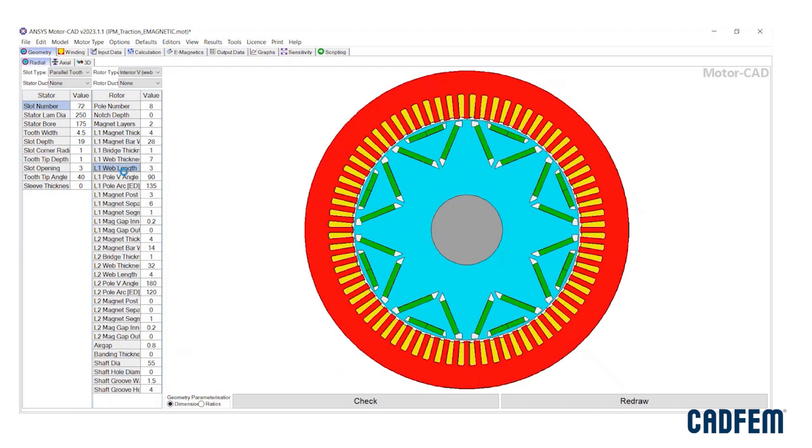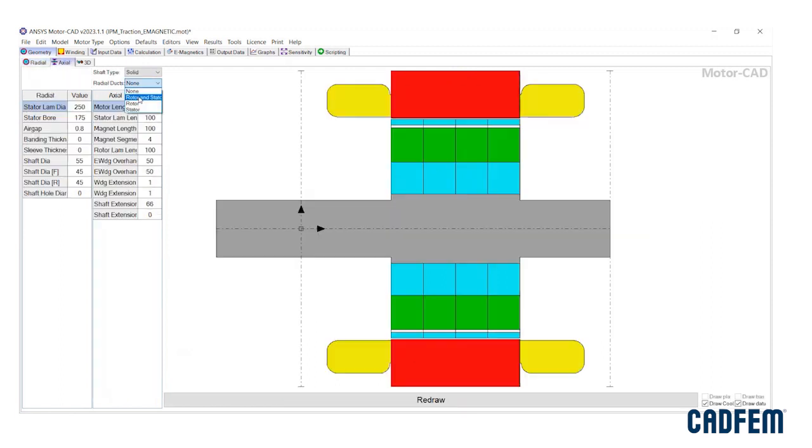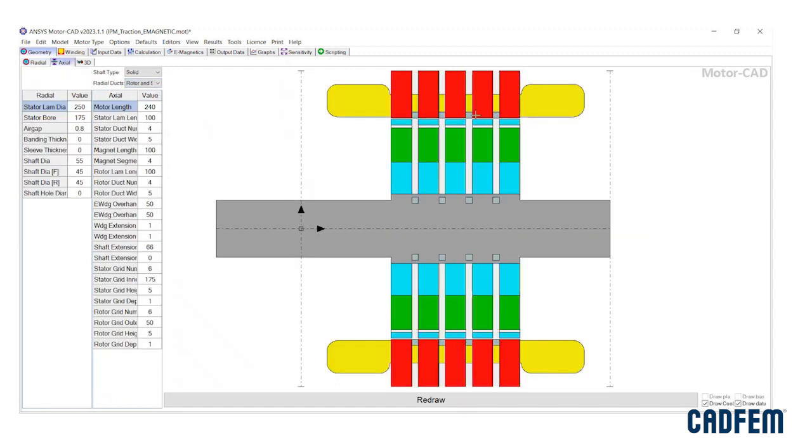In IMAG module, ready-made rotor, stator, and duct templates are available, and their dimensions are editable in radial and axial directions.